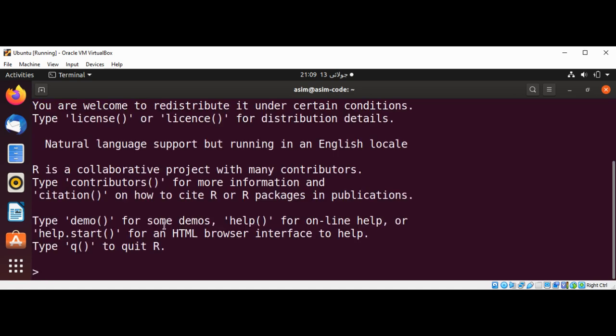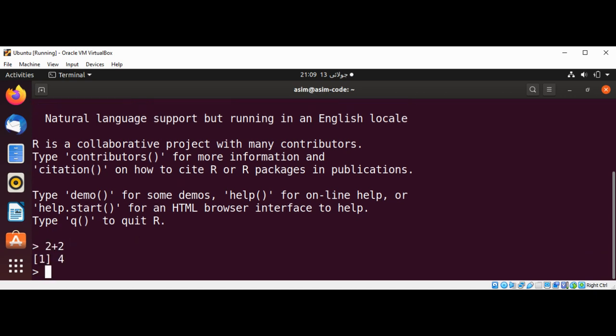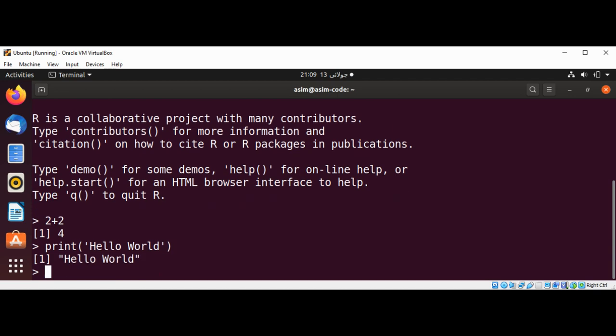R has started for us. Now we can type in 2 plus 2 and the result will be 4. If you want to print Hello World, we can use print and pass in Hello World string, and just hit enter. You can see over here Hello World is printed.